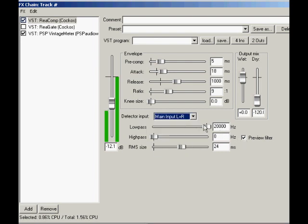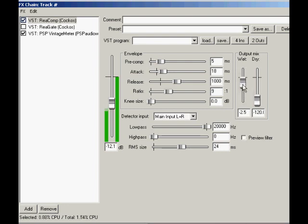The last set of controls are the output mix section. Wet mix sets the level of the compressor's output, while dry mix sets the level of unprocessed signal fed to the output of ReComp.